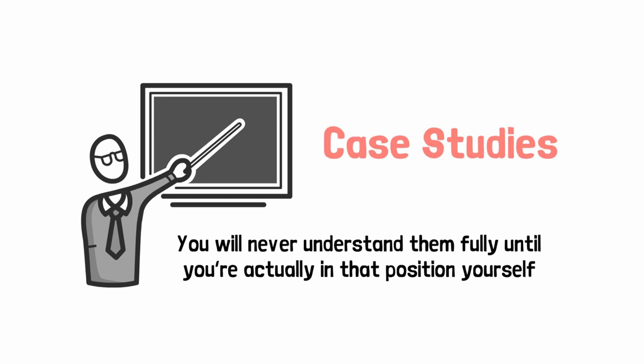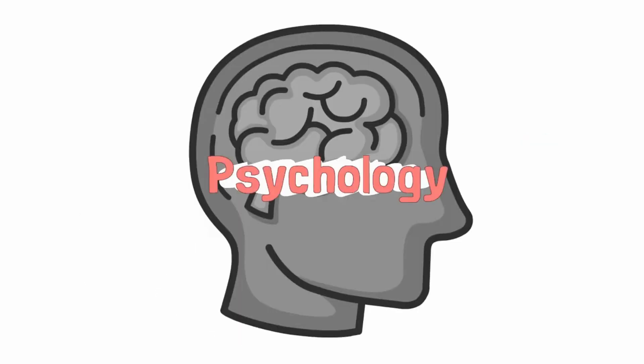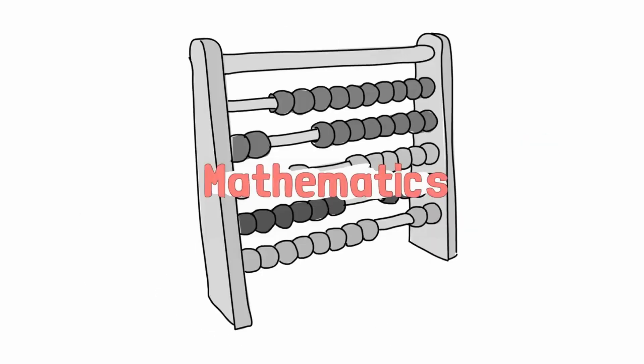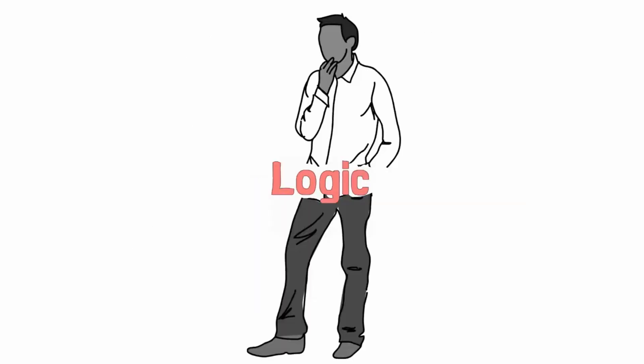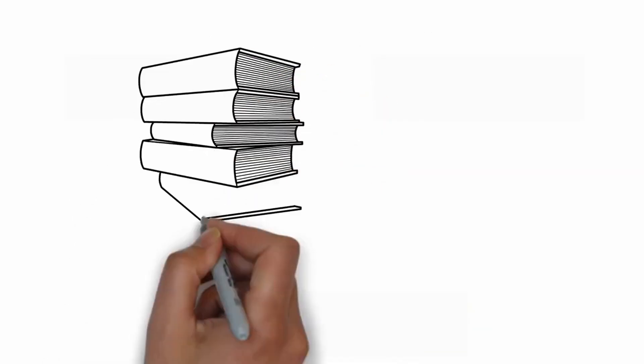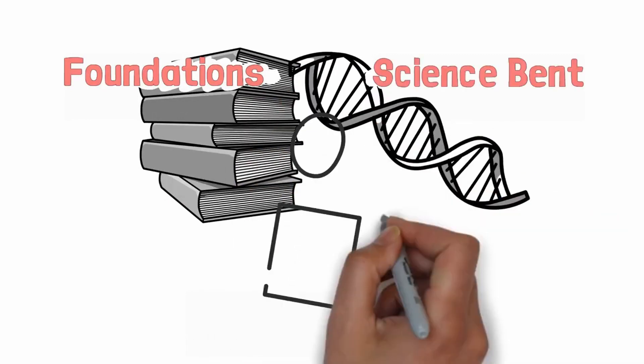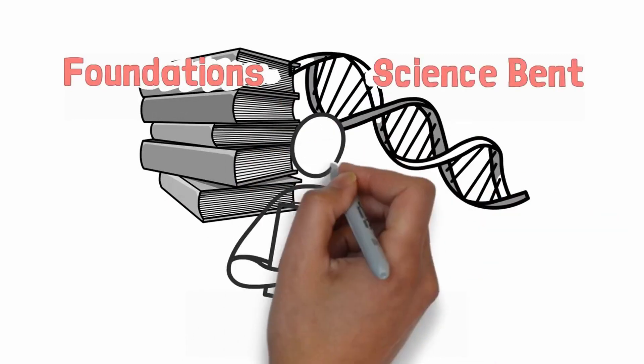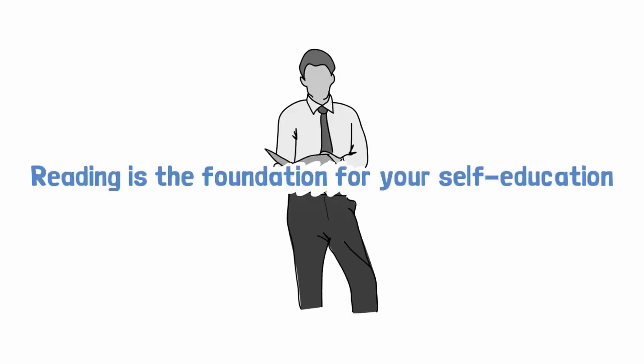Even then, you will find that basic concepts from game theory and psychology and ethics and mathematics and computers and logic will serve you much, much better. So I would focus on the foundations. I would focus with a science bent. I would develop a love for reading, including by reading so-called junk food that you're not supposed to read. You don't have to read the classics. That is the foundation for your self-education.